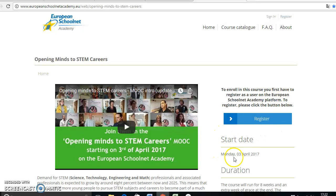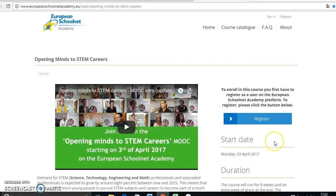Remember that the start date of the course is Monday the 3rd of April. So you still have time, but if you register before, it's fine because then you can get information about how this kind of MOOCs work.